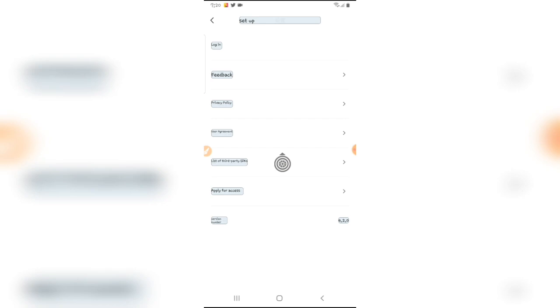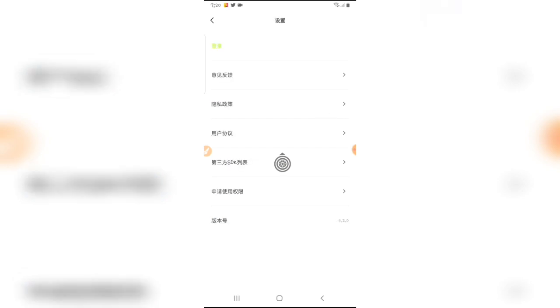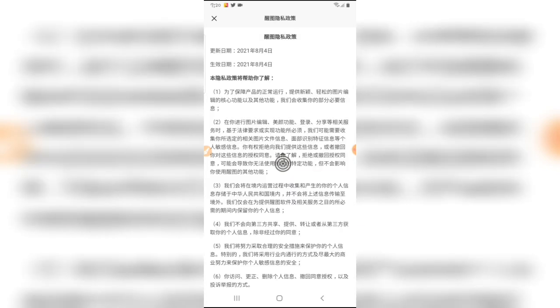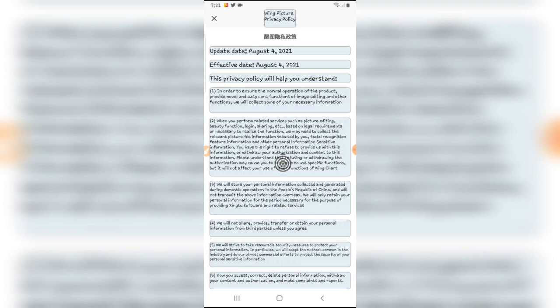Here you can see the language has been changed to English. Privacy policy, user agreement. Tap on privacy policy and tap on this option again. Here you can see.